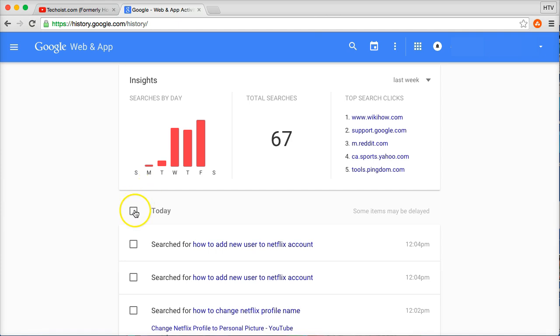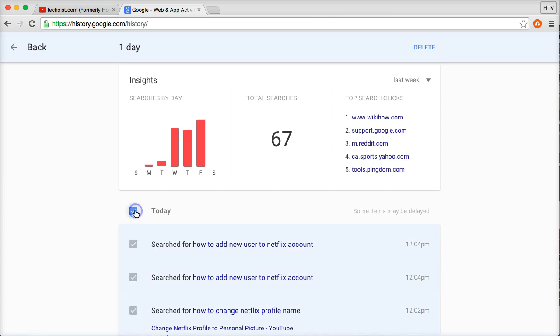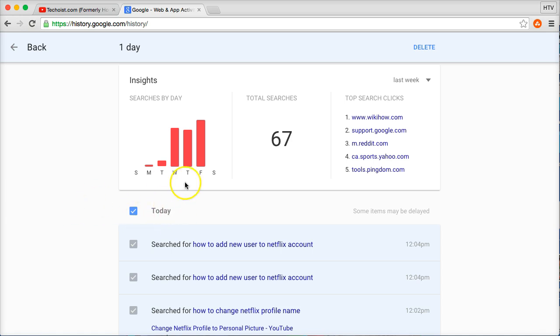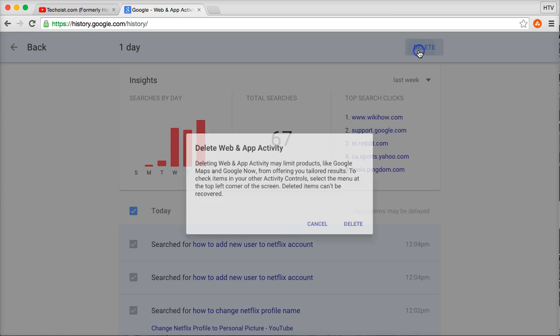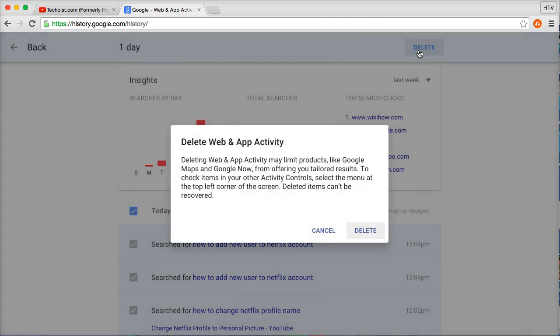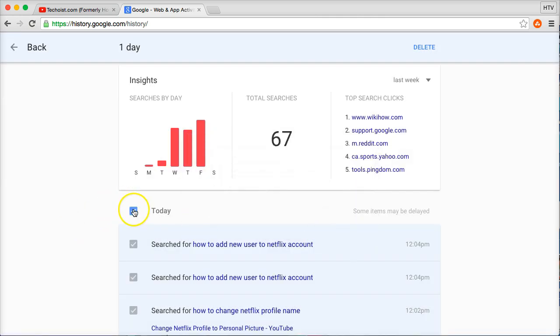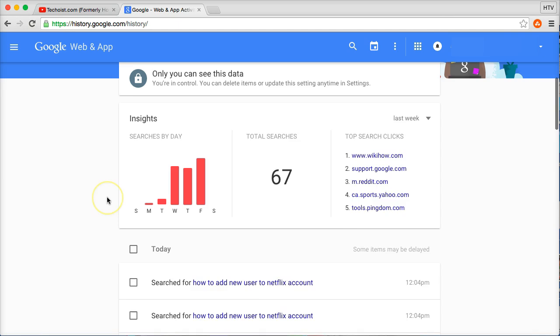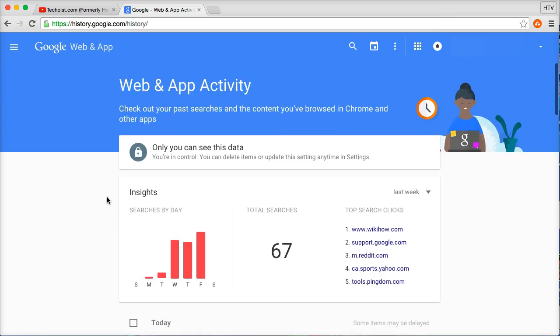If you want to delete a full day's worth of searches, you can just click the box right next to today, or if you scroll down it'll say yesterday, and then you can click delete. I don't necessarily want to delete that right now so I'll just keep it up there for the purposes of the tutorial.